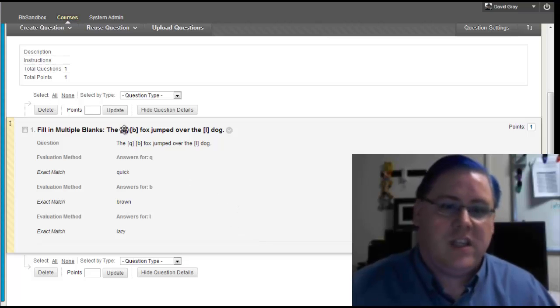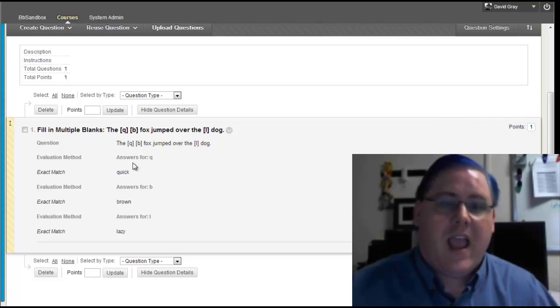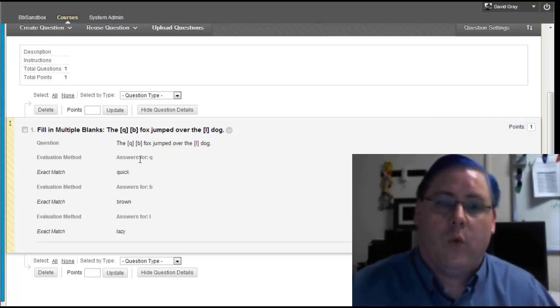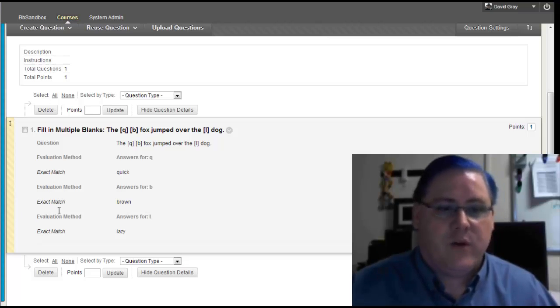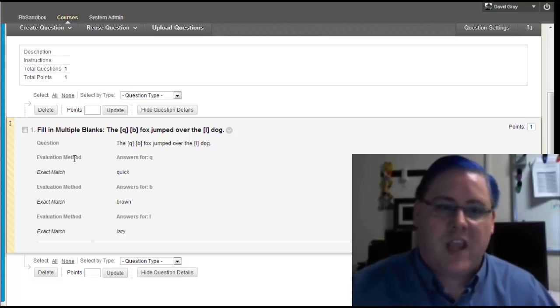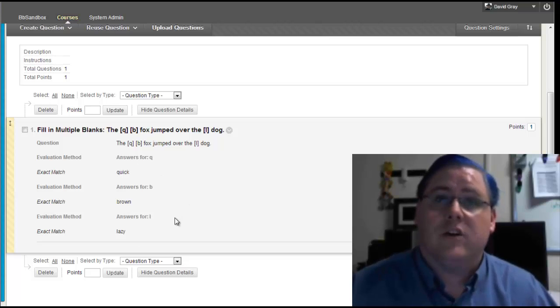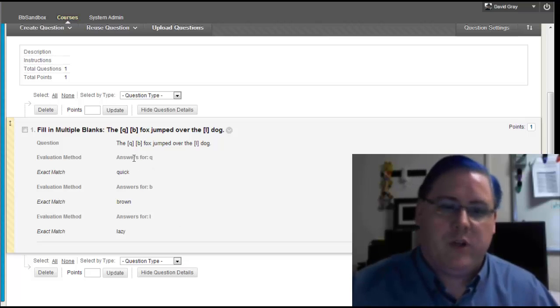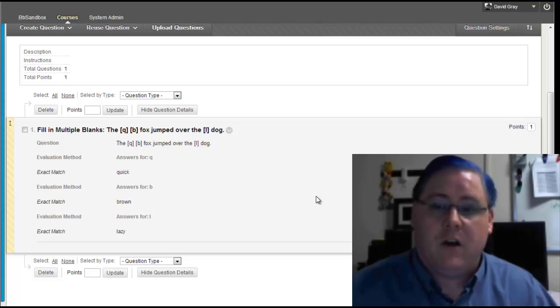You see that it shows you the sentence as you typed it, and here's a list of all of the answers for Q and for B and for L, and the criteria that we set on all of them happen to be the same with exact match and case sensitivity. But you can see that if you had more answers for each blank, it would just have longer lists and a little more detail there.